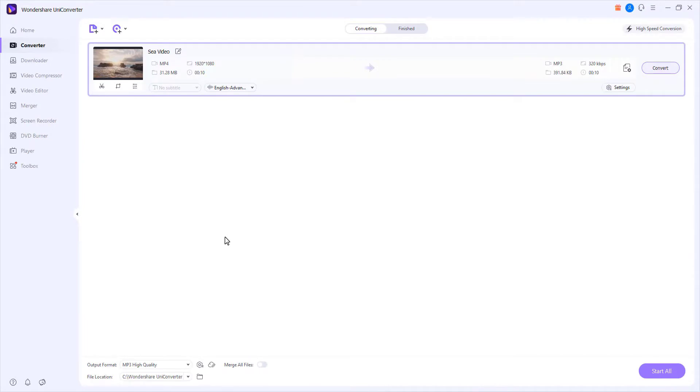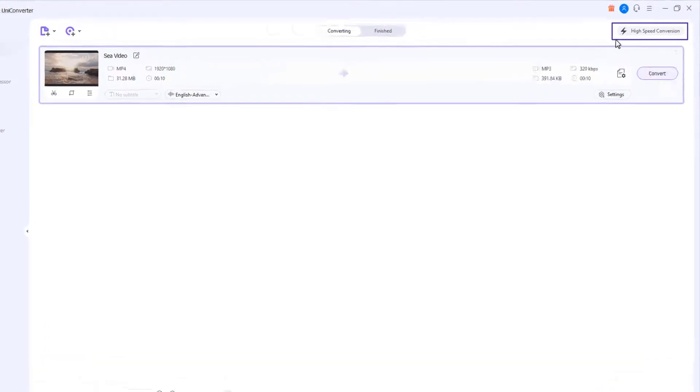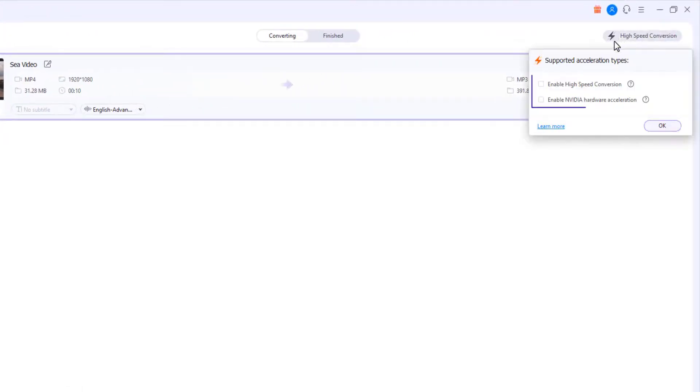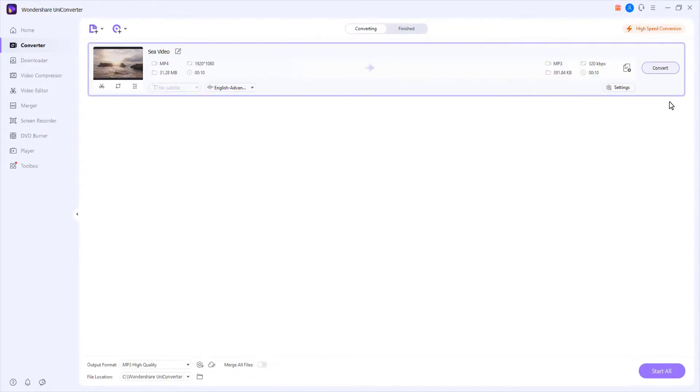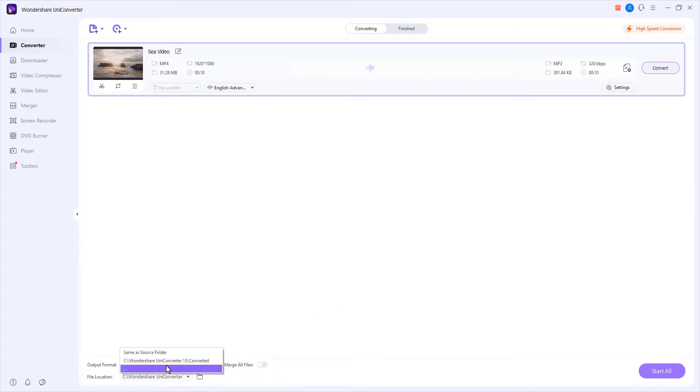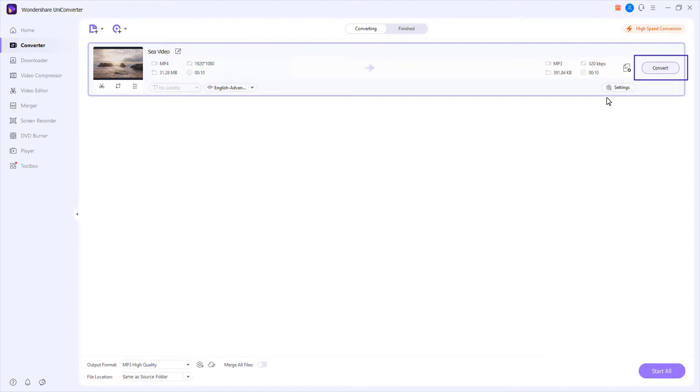Step 3: Convert video to audio. Choose the high-speed conversion. Select an output folder in the File Location field and click Convert.